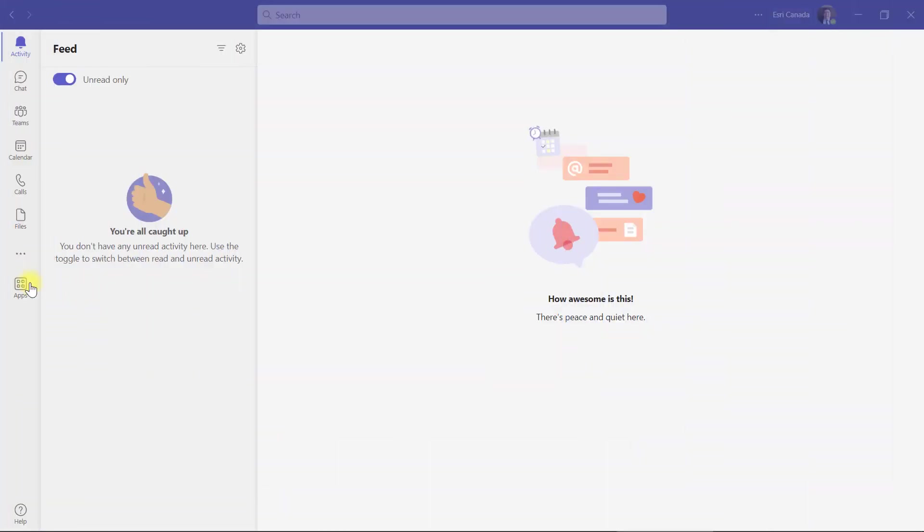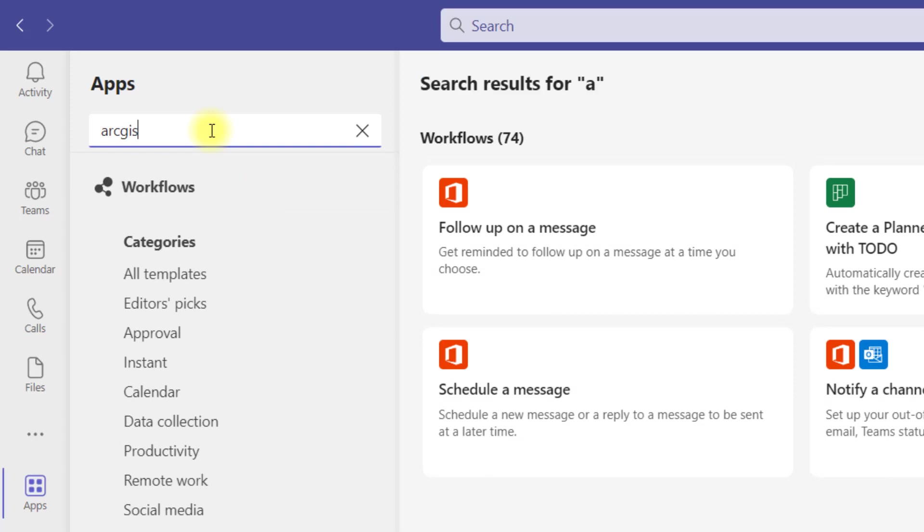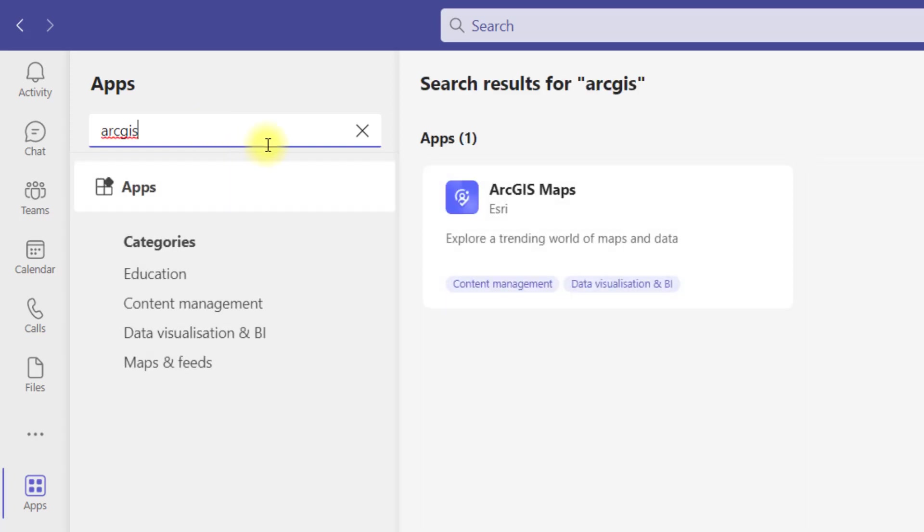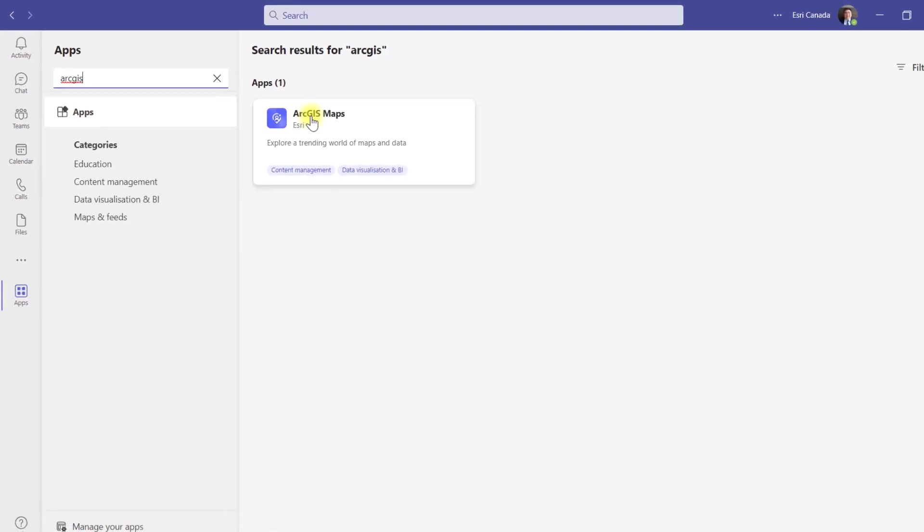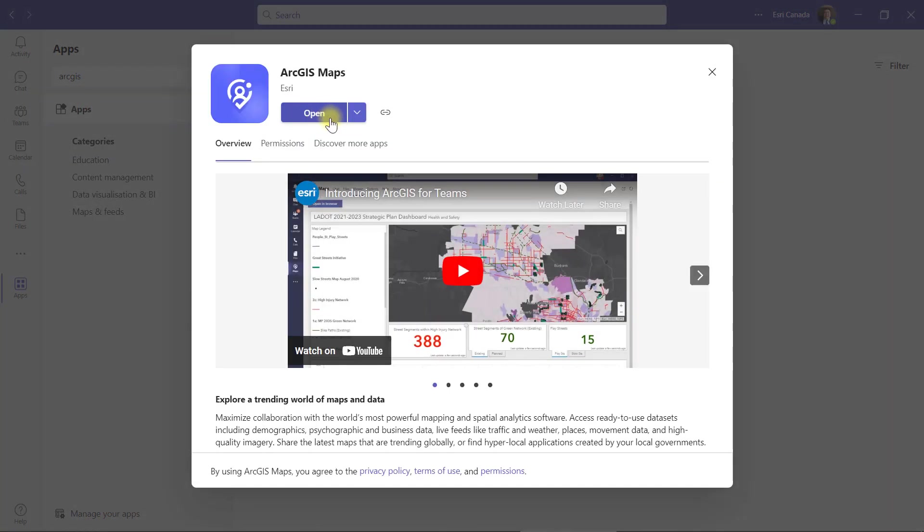In Microsoft Teams, I first need to install the ArcGIS for Teams app. You can find it by clicking Apps on the main toolbar and search using ArcGIS as the keyword. Once you find it, click Add and follow the prompts.